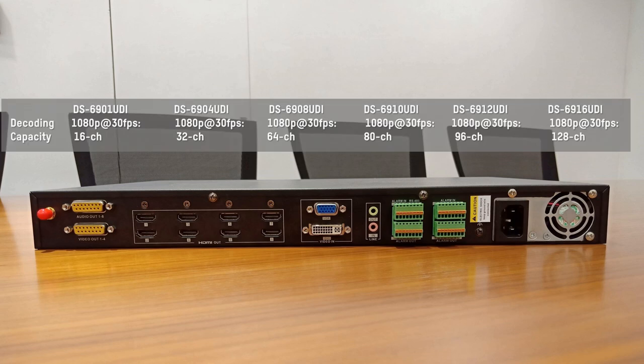This is comparison chart of different decoder models. More output interfaces on decoder mean higher decoding capacity. The sample we demonstrated here is 6908 UDI, 8 HDMI outputs.